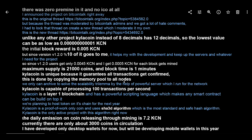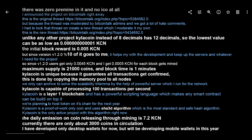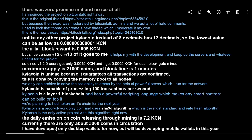He also says that Kyla Coin is capable of processing 100 transactions per second, which is not much but it's unique in the fact that it guarantees all transactions gets confirmed. This is done by copying the memory pool to all the nodes. It is a layer one blockchain with a powerful script language which makes any smart contract can be built on top of it. They're planning to host tokens on the chain for the next year. Kyla is a proof of work only coin and uses Hash3D algorithm which is the most standard and safe hashing algorithm. Kyla Coin is the only active project with this algo right now.